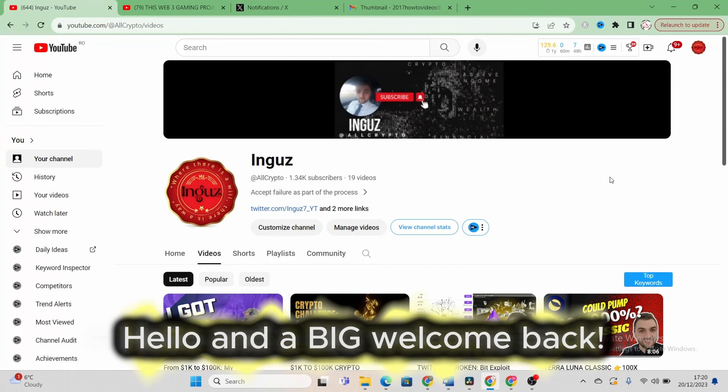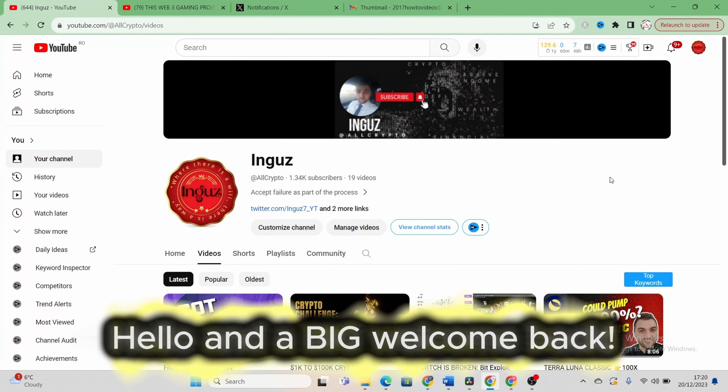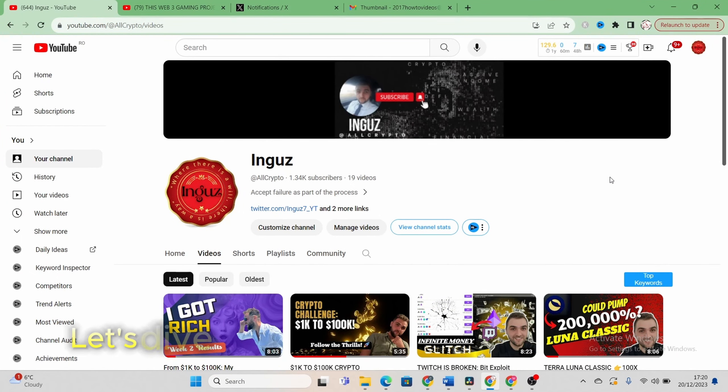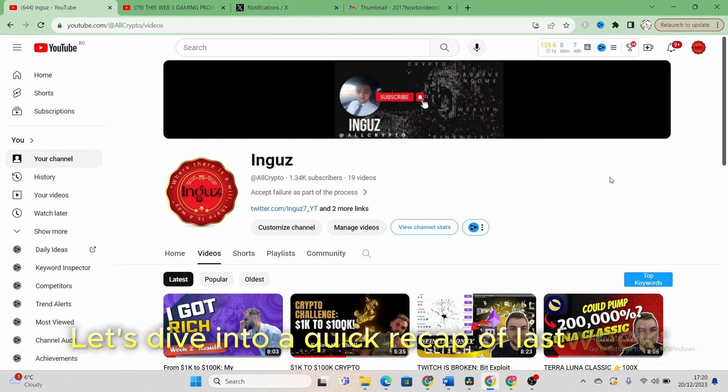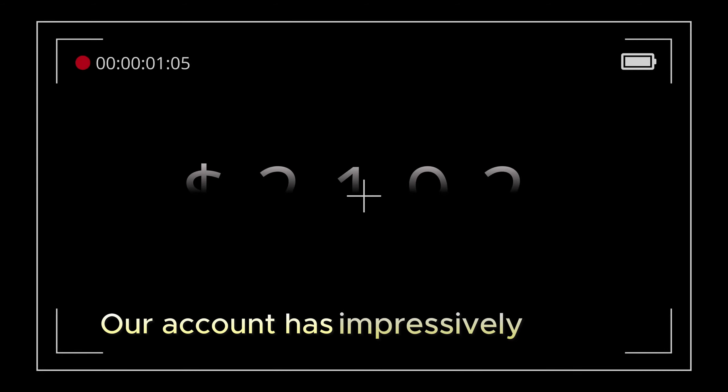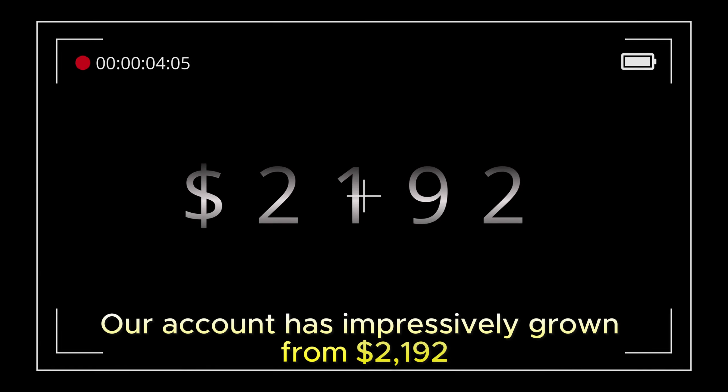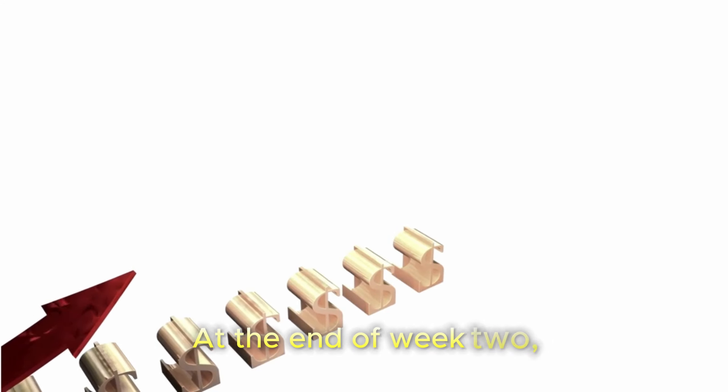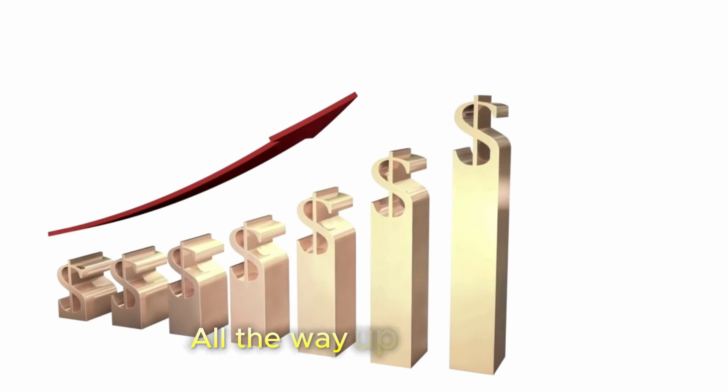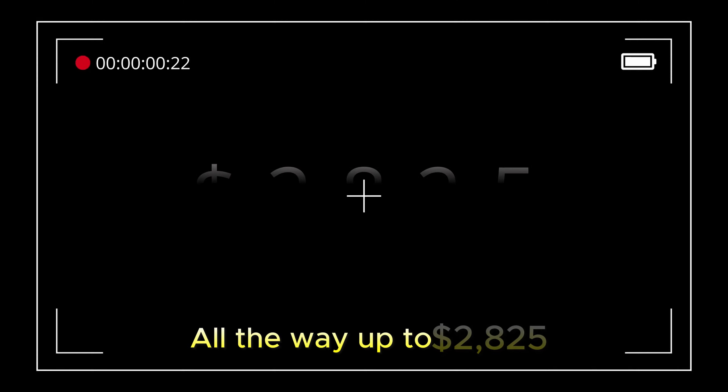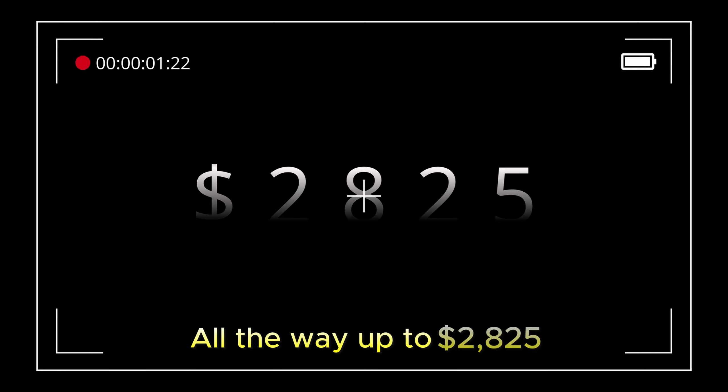Hello and a big welcome back. Let's dive into a quick recap of last week. Our account has impressively grown from $2,192 at the end of week 2, all the way up to $2,825.